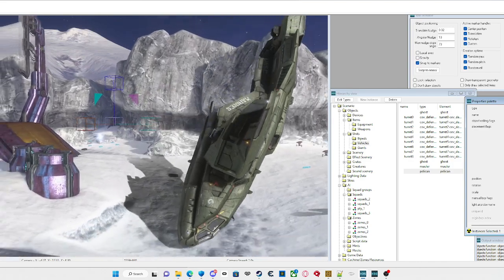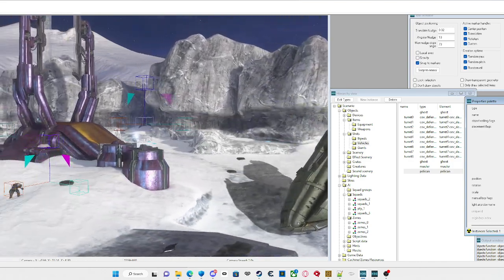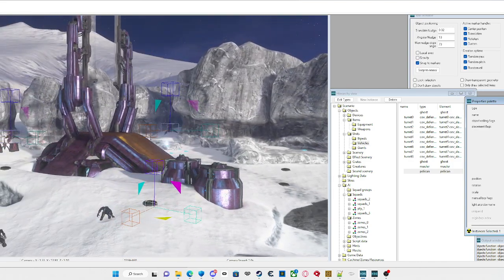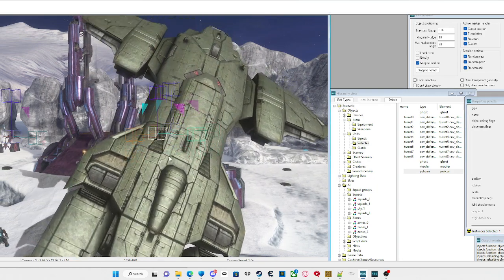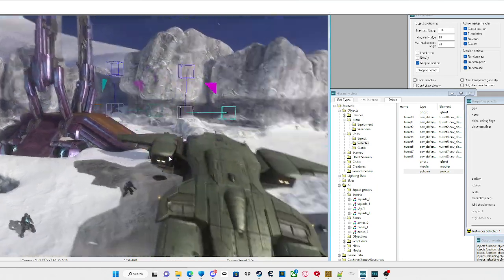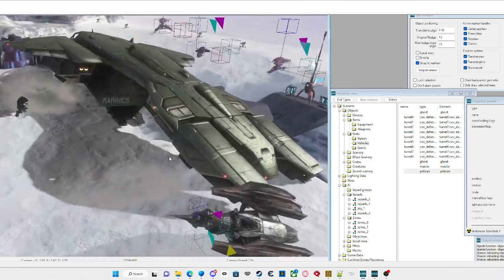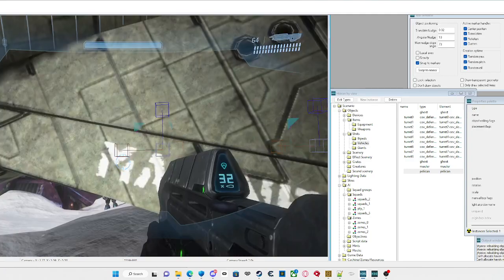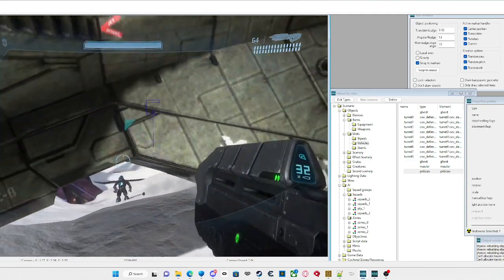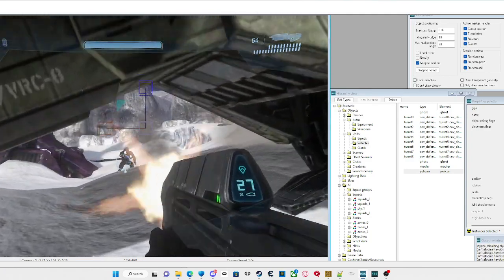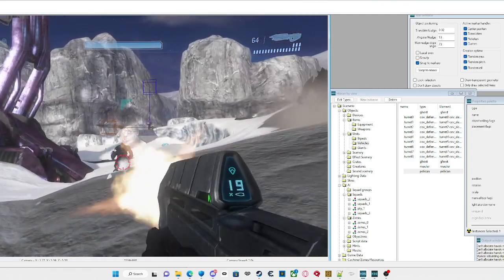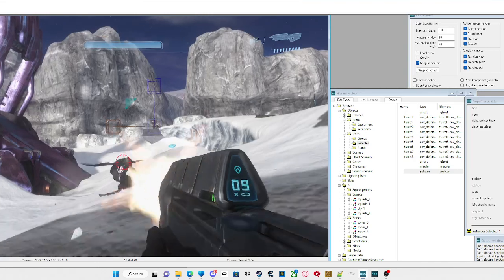To fix the placement, just pick it up and put it down again, and the pelican should spawn properly like that. Then press Tab and you'll spawn right near the pelican.